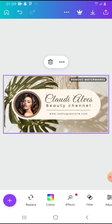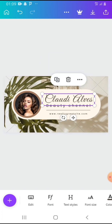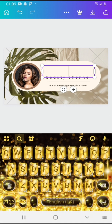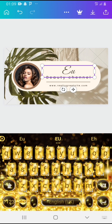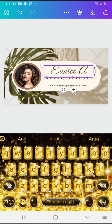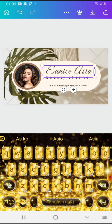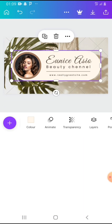You go ahead and edit it. Here you're going to put the name of your channel, so you remove the existing text and put your name. Mine is Eunice — that is my channel name. Then you go to the next one.